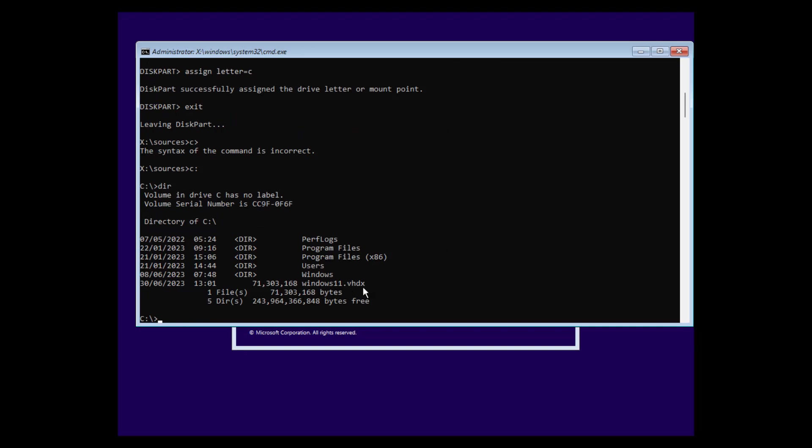And now we can switch over to the C drive by entering C. And now we can enter dir. And as we can see here, here's now our Windows 11 VHDX file.